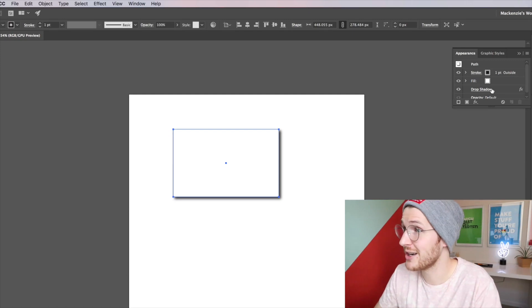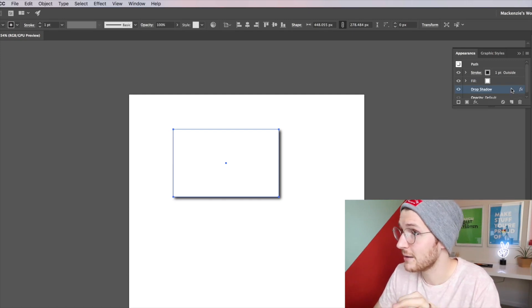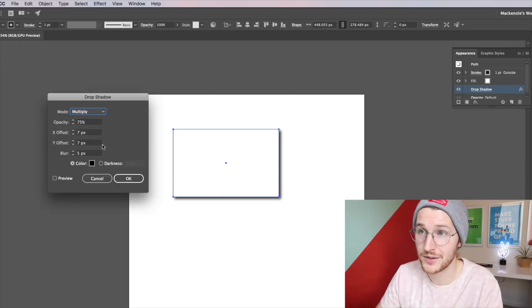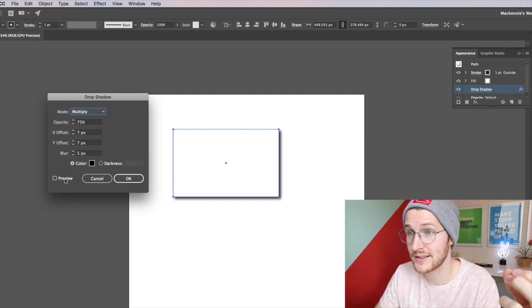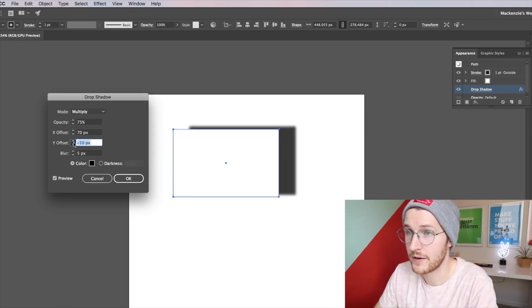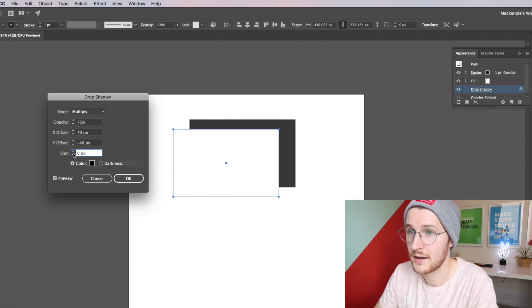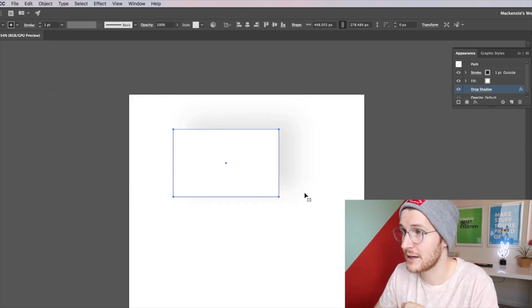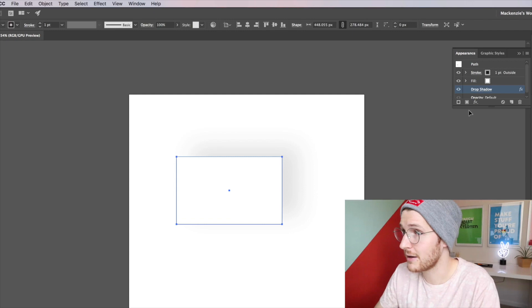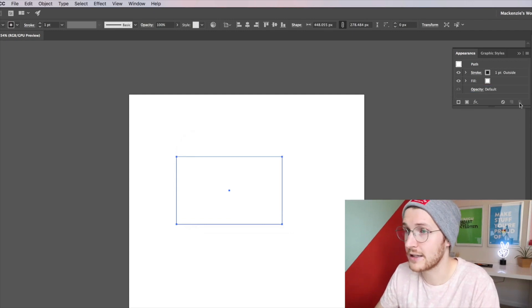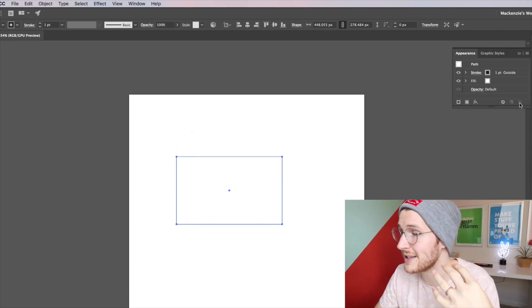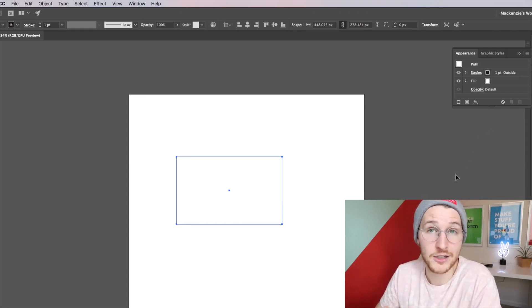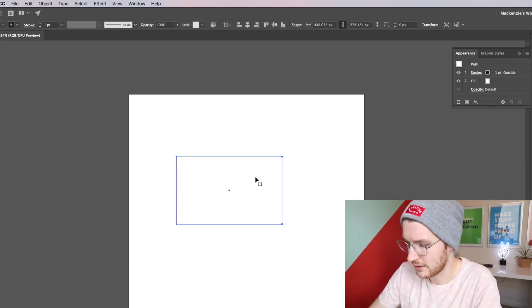If I double click on that I can get back to the drop shadow settings and then tweak it however I would like, something like that for example to make it a little bit more subtle. And then if I don't like that I can just go into the Appearance panel and click Delete and it doesn't harm the shape at all, which is very cool. All right, so I'm just going to go delete that.